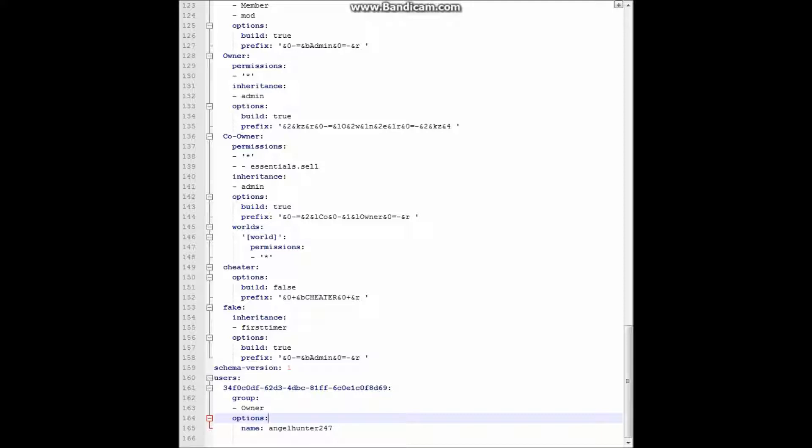And if it still doesn't work, go under it, do options, and then name, and it should work then.